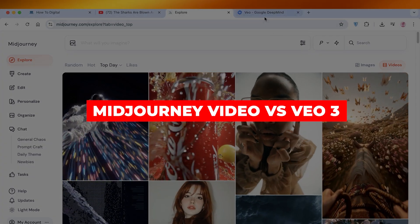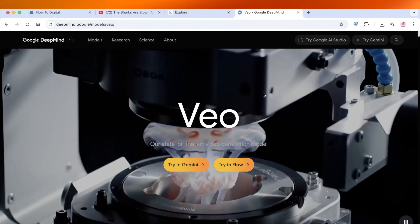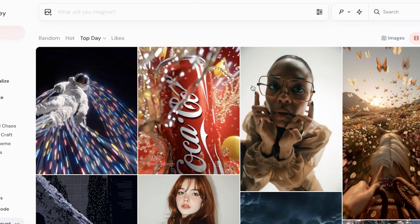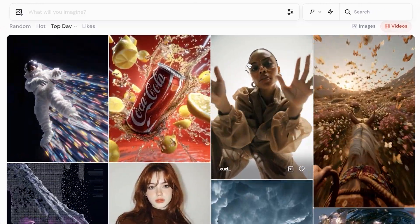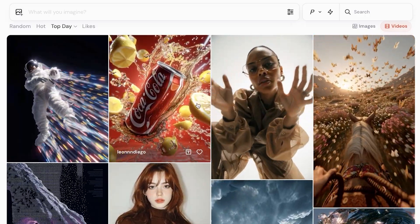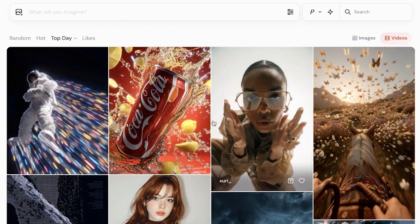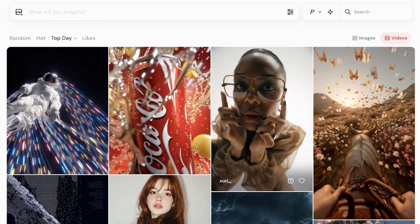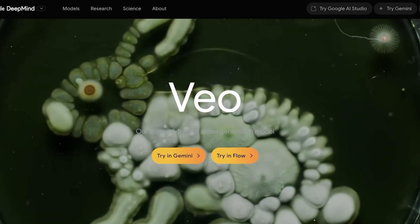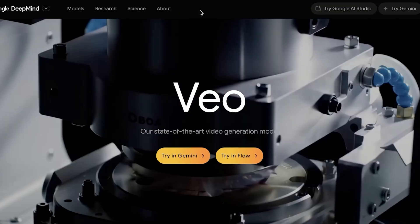MidJourney video versus Veo3 — which is the better video generator? Welcome back. In today's video I'll be showing you the key differences, similarities, and what type of content both of these platforms create. MidJourney has probably become one of the most popular tools for creating AI-based content, however Veo3 has now become super popular for its cinematic and hyper-realistic video.